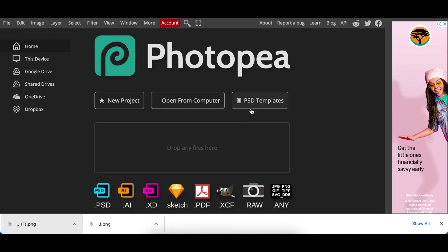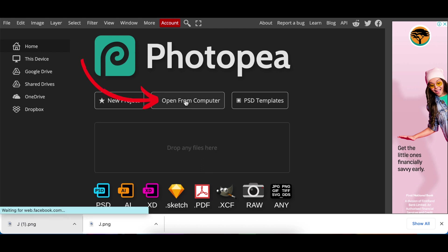Once on Photopea we're going to be using a mock-up that we've downloaded from freepik.com.